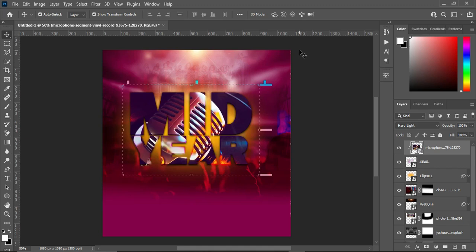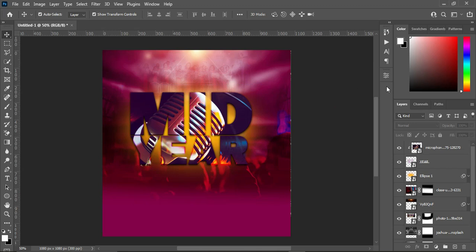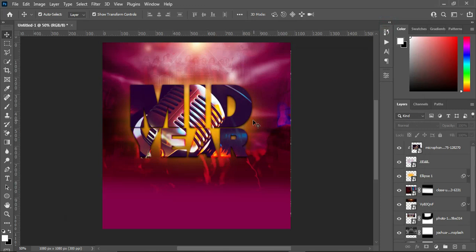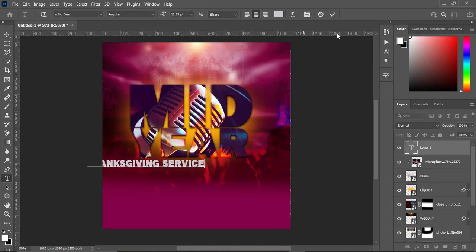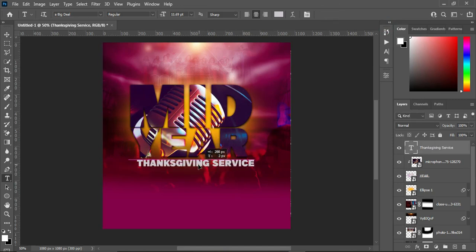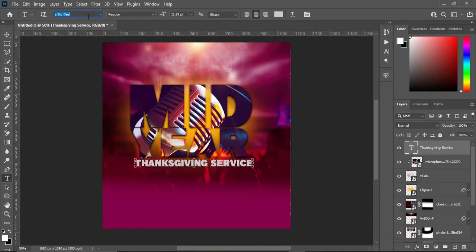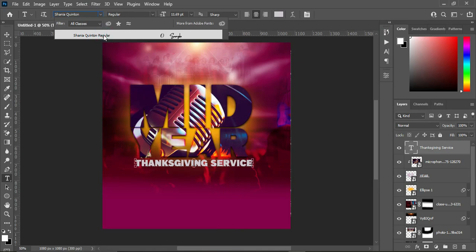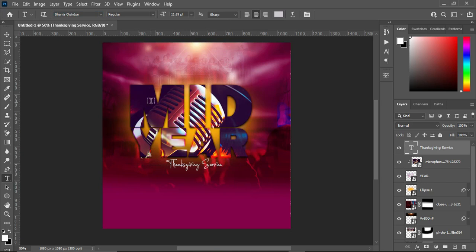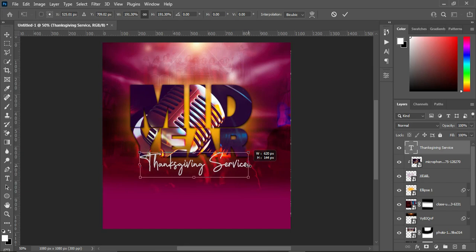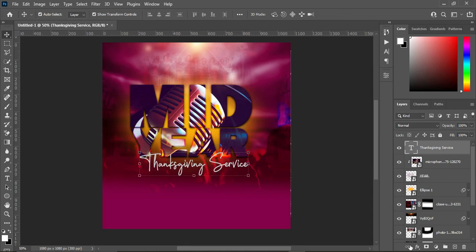The next step is to work on the text. Copy this text with Ctrl+C, then select your text tool and paste with Ctrl+V. Position it around here. Copy the font name, paste it with Ctrl+V, and it will give me the font. Now increase the font size.